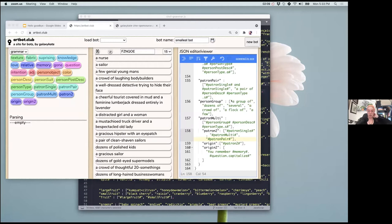Kate Compton: Hi, is my sound okay? Great. I will screen share. As I went out on a walk today I had an idea for a talk, so I decided to throw out the talk that I also hadn't written yet and write a new talk. I'll be presenting on Tracery today but also some ideas I had about Tracery. I'm a chaos agent — it just kind of happens.